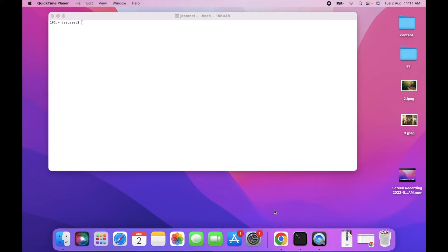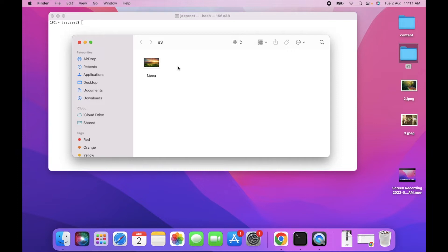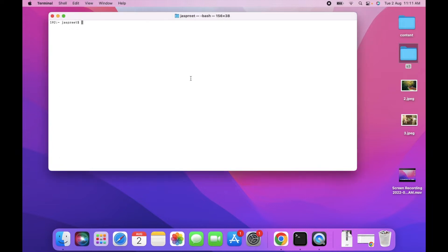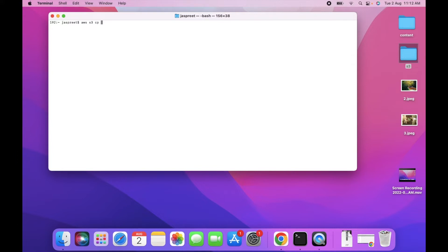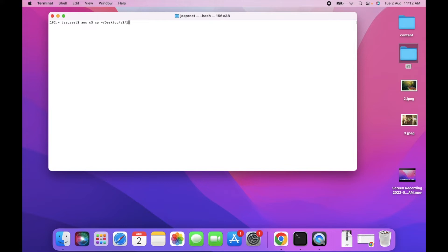First we will upload a single file to S3 bucket. I have one file in S3 folder. We can use the command aws s3 cp. What will cp do? cp will copy the file into S3 bucket. First we have to add the folder path where file is present. It's on desktop and S3 folder. And what is file name? 1.jpeg.